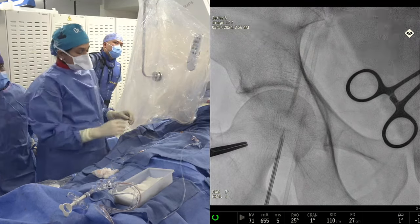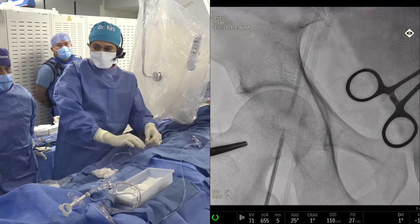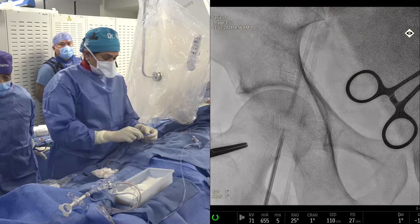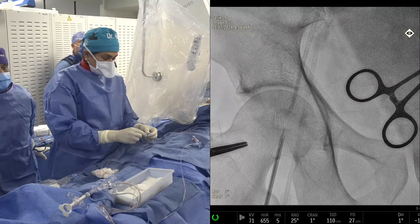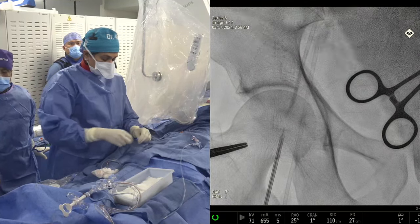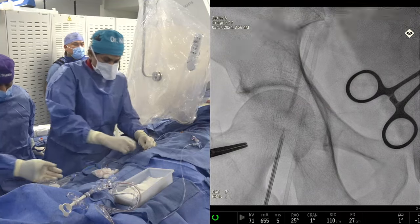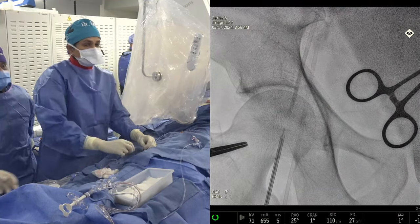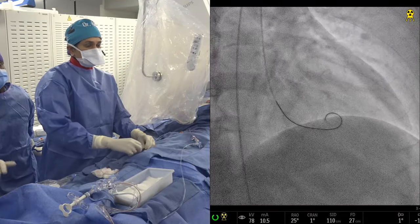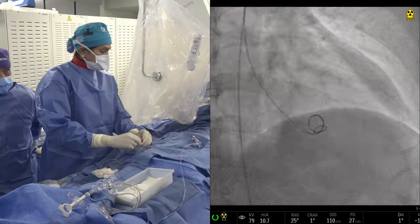Discussion about closure technique: one option is two pre-closes; another is one pre-close and one Angioseal at the end. Amir's center uses upfront pre-close with two Percloses, then uses the PCI site at the end for balloon tamponade and completion angiography, rather than single-access PCI. The question is whether Dr. Sharma and Dr. Kenny will do single access or two-access for this case.